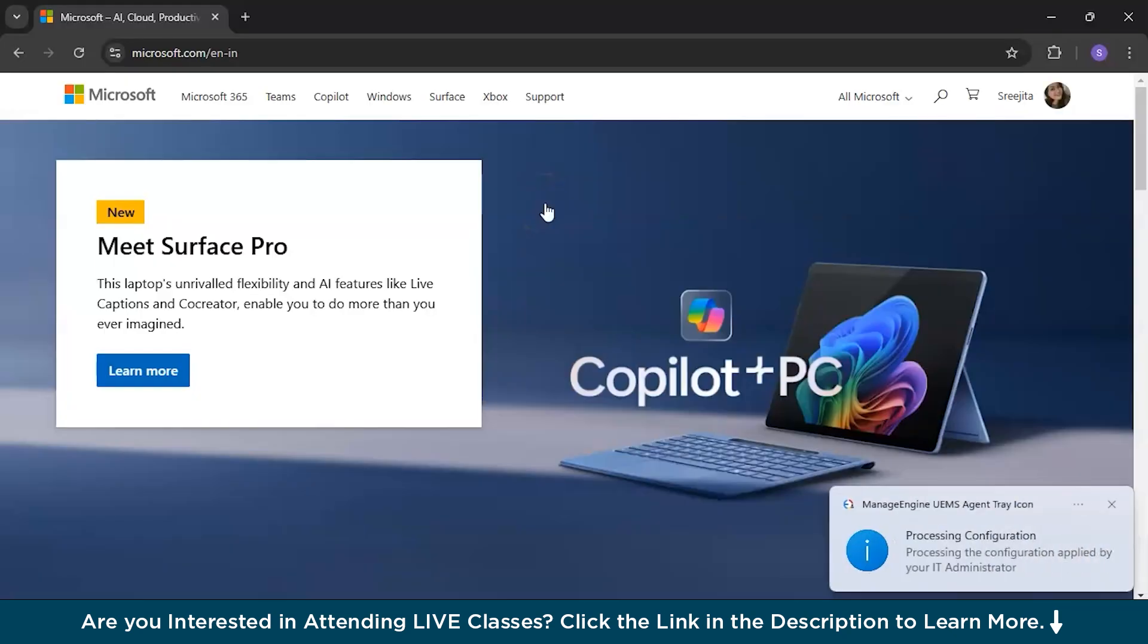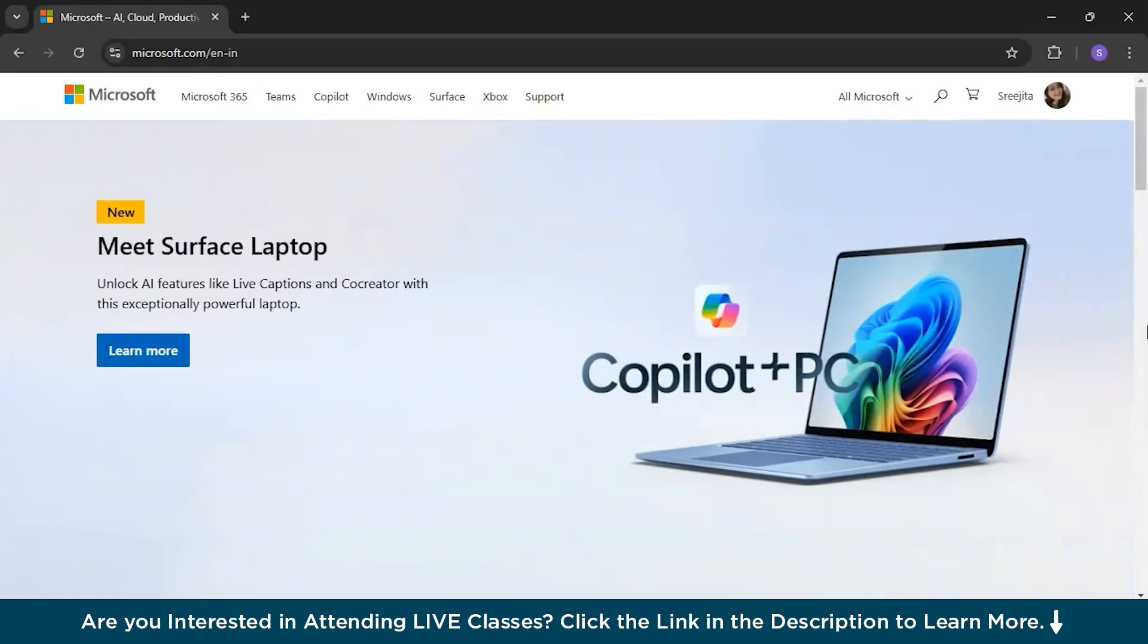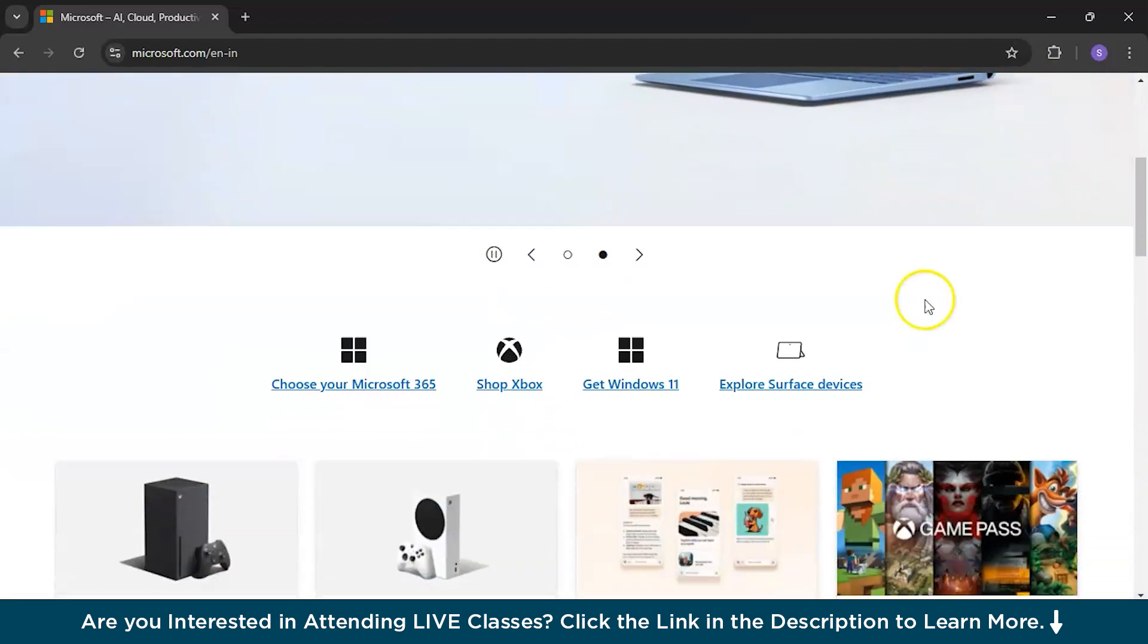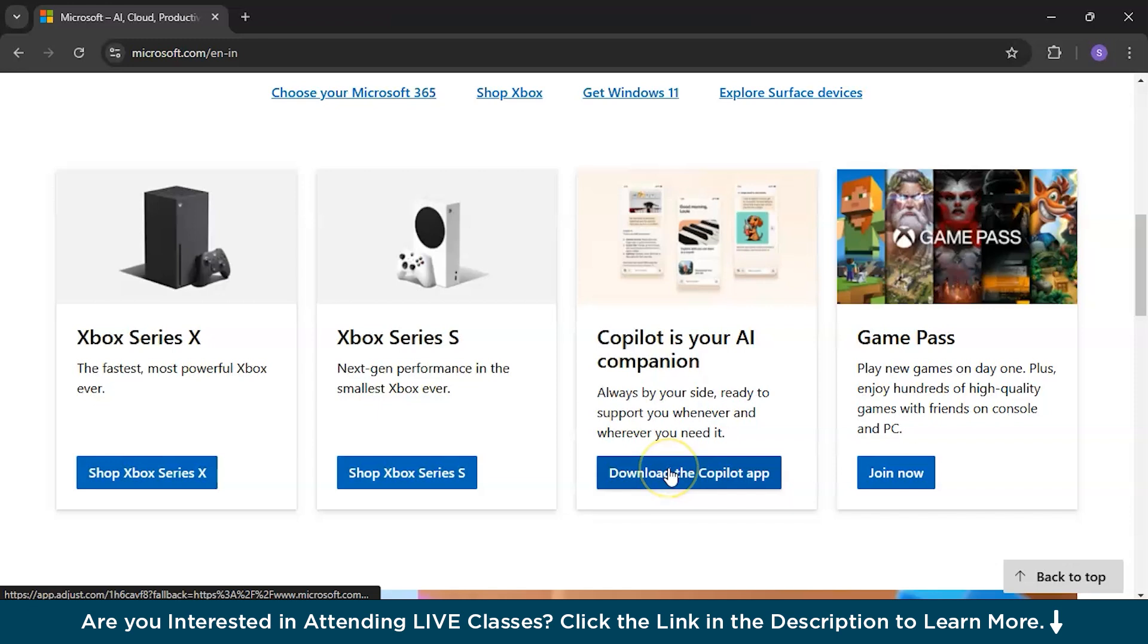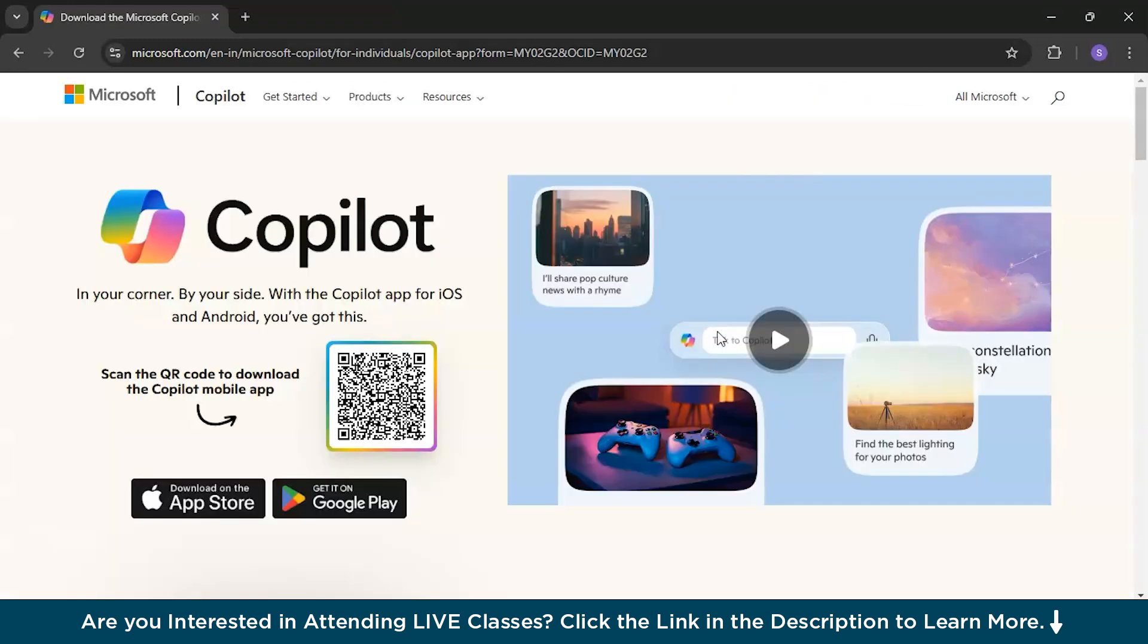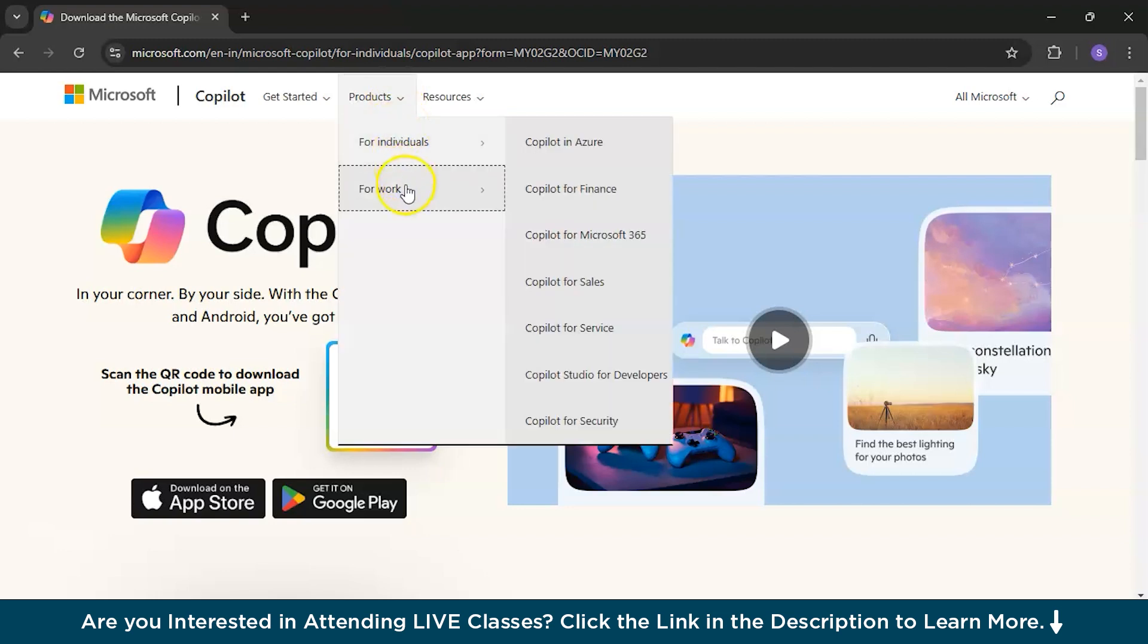So guys, I am inside microsoft.com and let's explore. If you have still not logged in your account in Microsoft, do login. And when you scroll down a bit, you will see Copilot is your AI companion. Download the Copilot app. Don't worry, it won't get downloaded. It will redirect to your Copilot page and there are sections get started and products. So let's explore. If you click on products, there are individuals and for work. And for work, you can see Copilot for Microsoft 365.